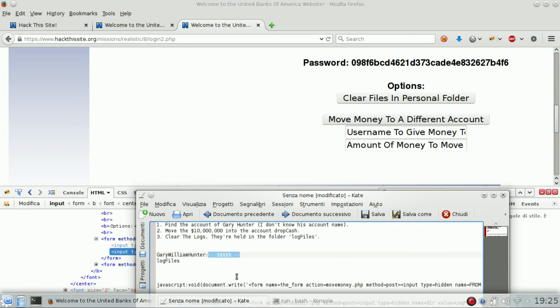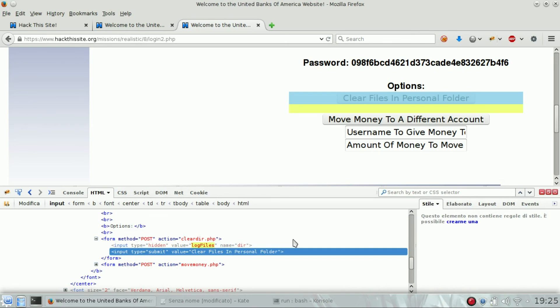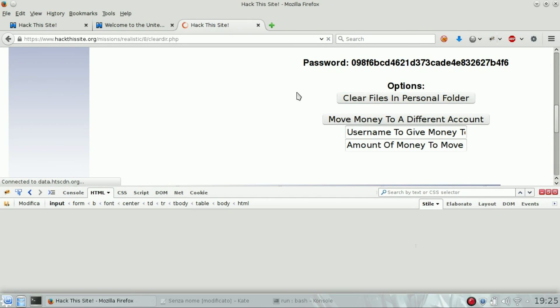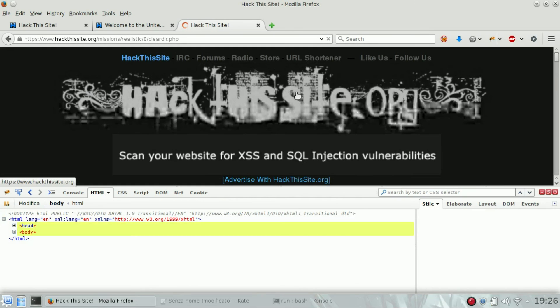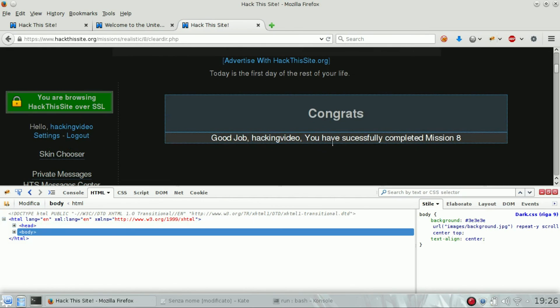Clear file in personal folder, and here we are, done. Congrats!